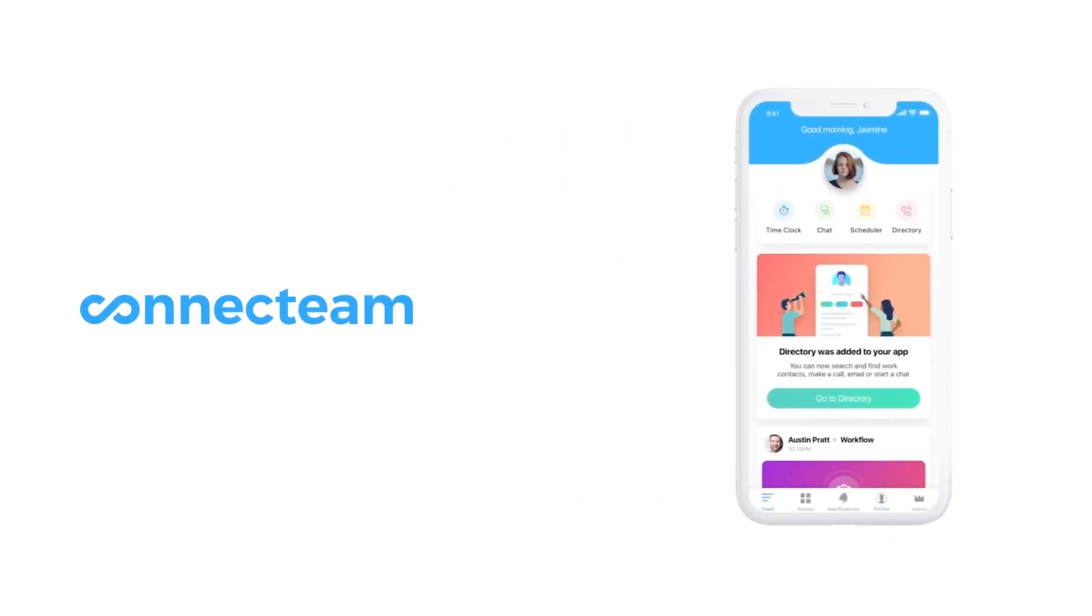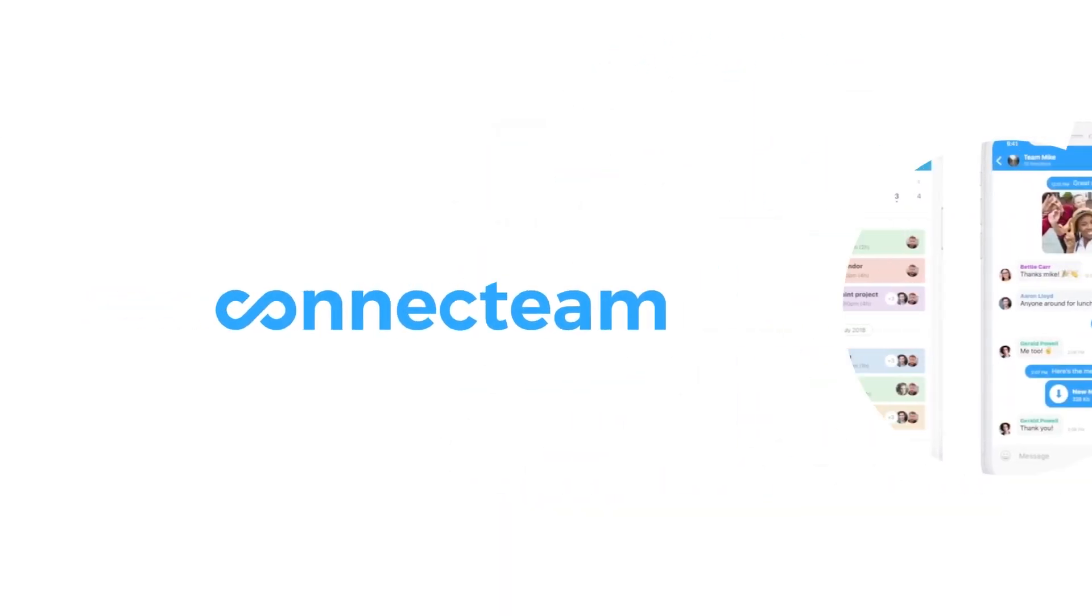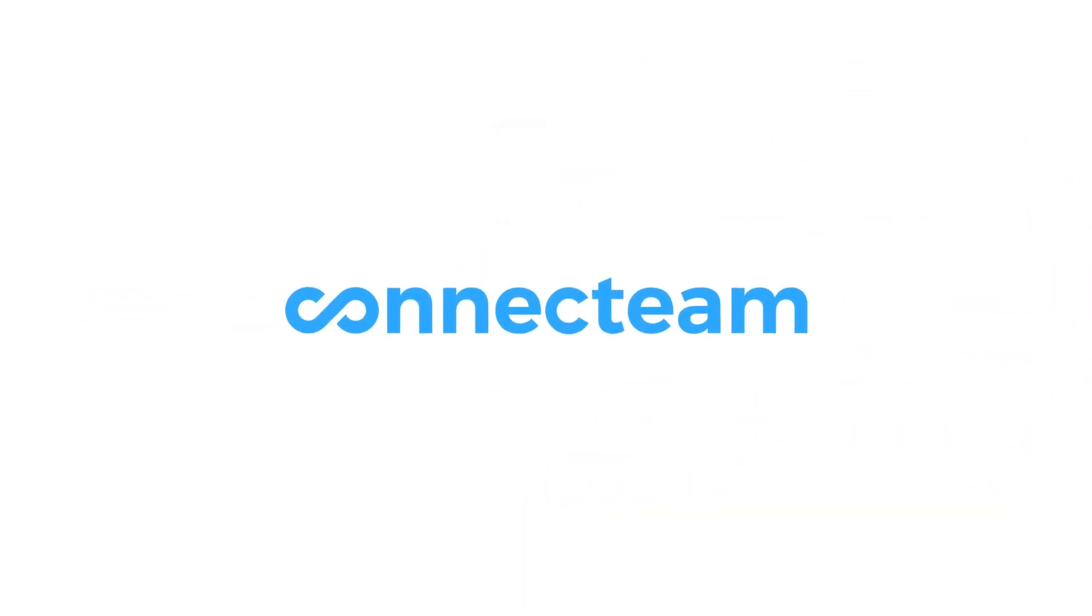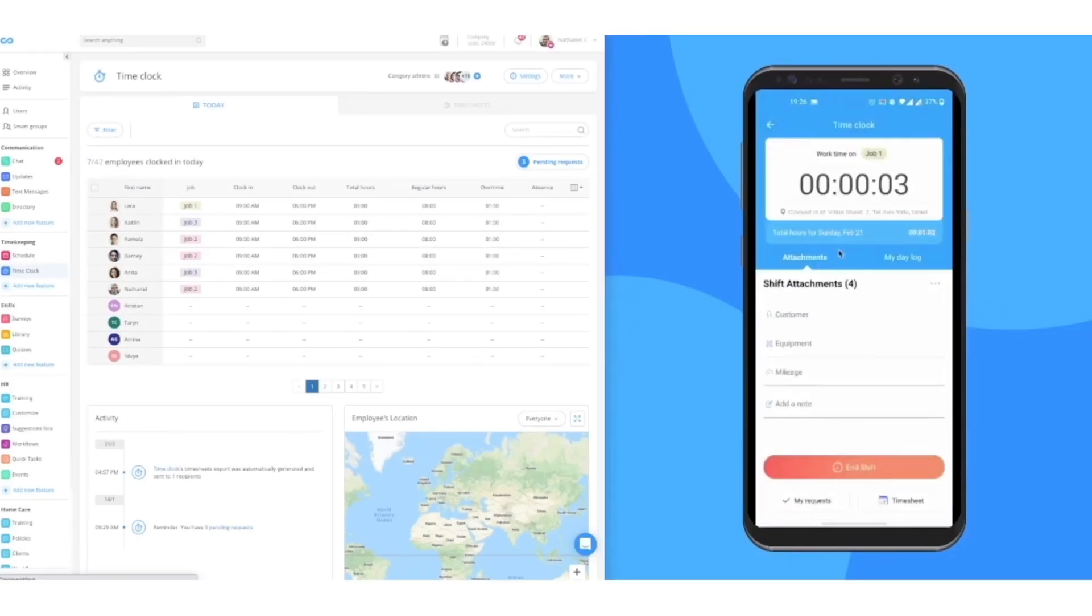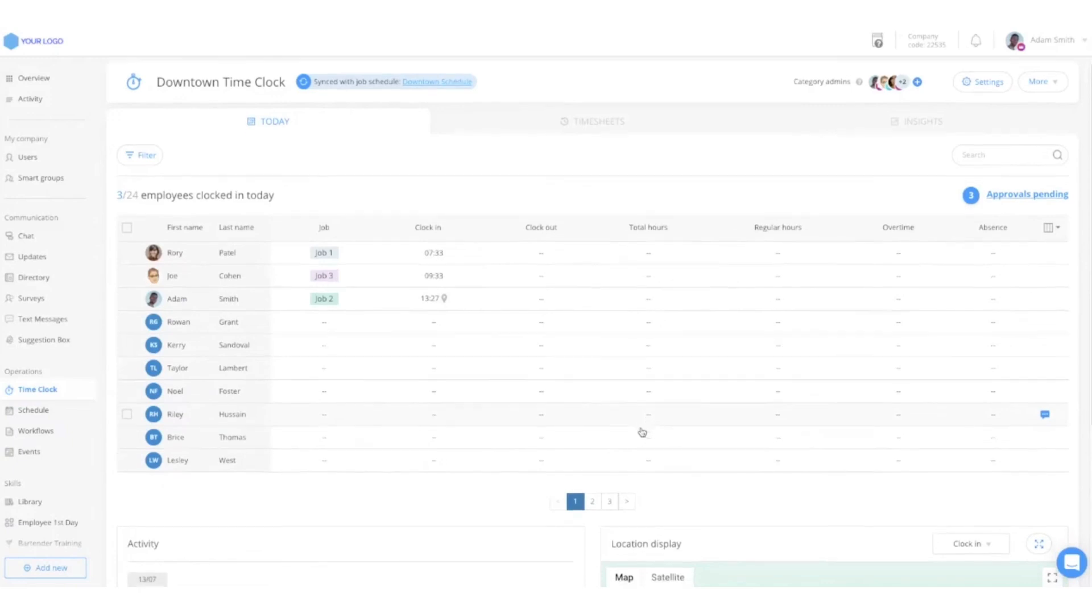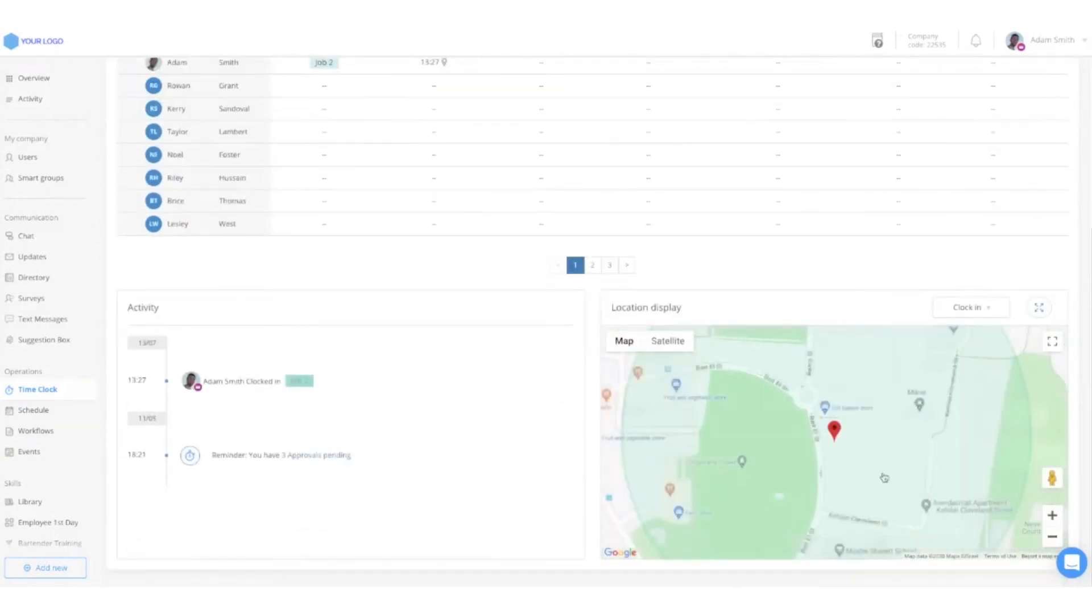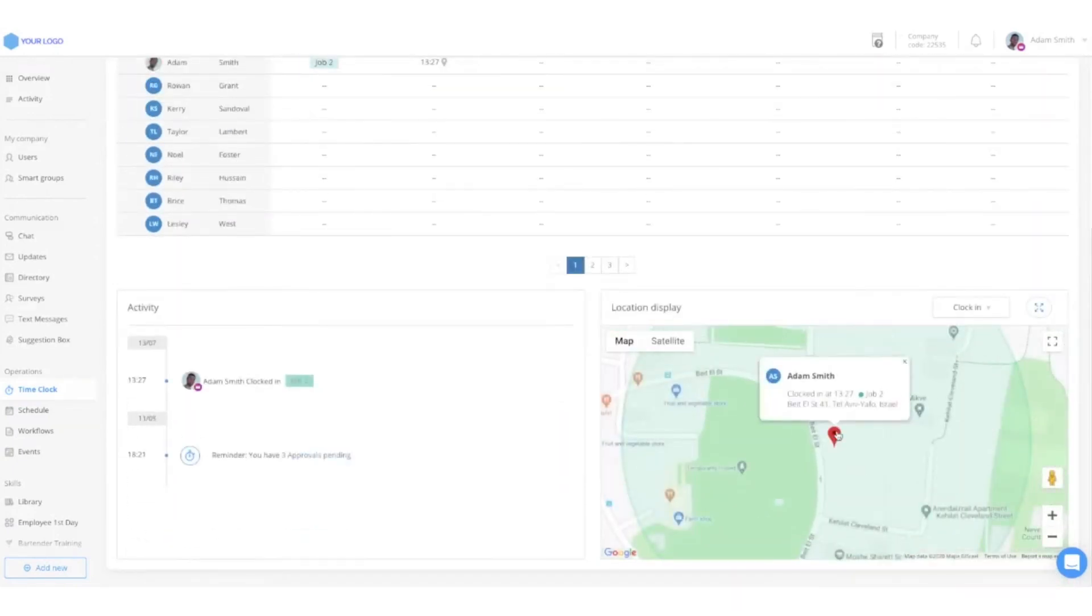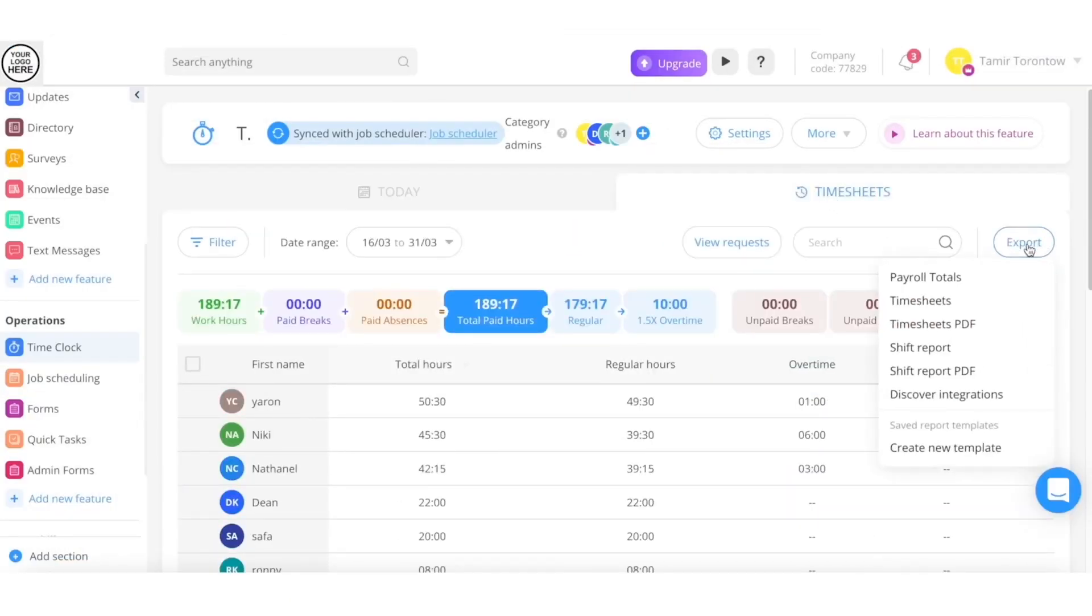Connect Team lets you add multiple time clocks to one account if you want different permissions and settings for each branch. What's useful is that employees can add additional information to their time entries, such as mileage or equipment used. Admins can edit employees' time entries, add notes for each shift, set a virtual geofence around a job site, and see where exactly employees clocked in and out. Timesheet data can be exported in commonly used formats to help you manage payroll in other software.